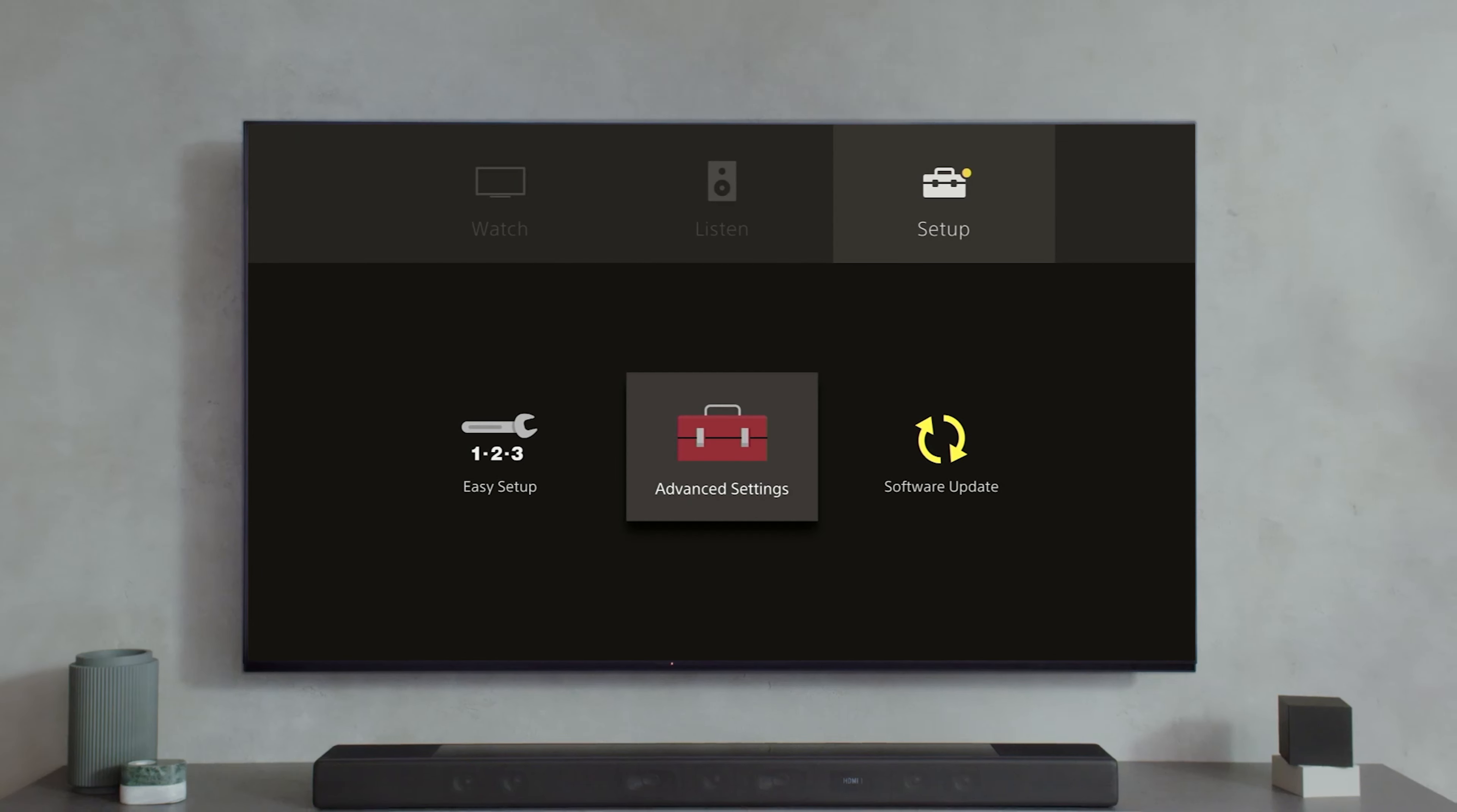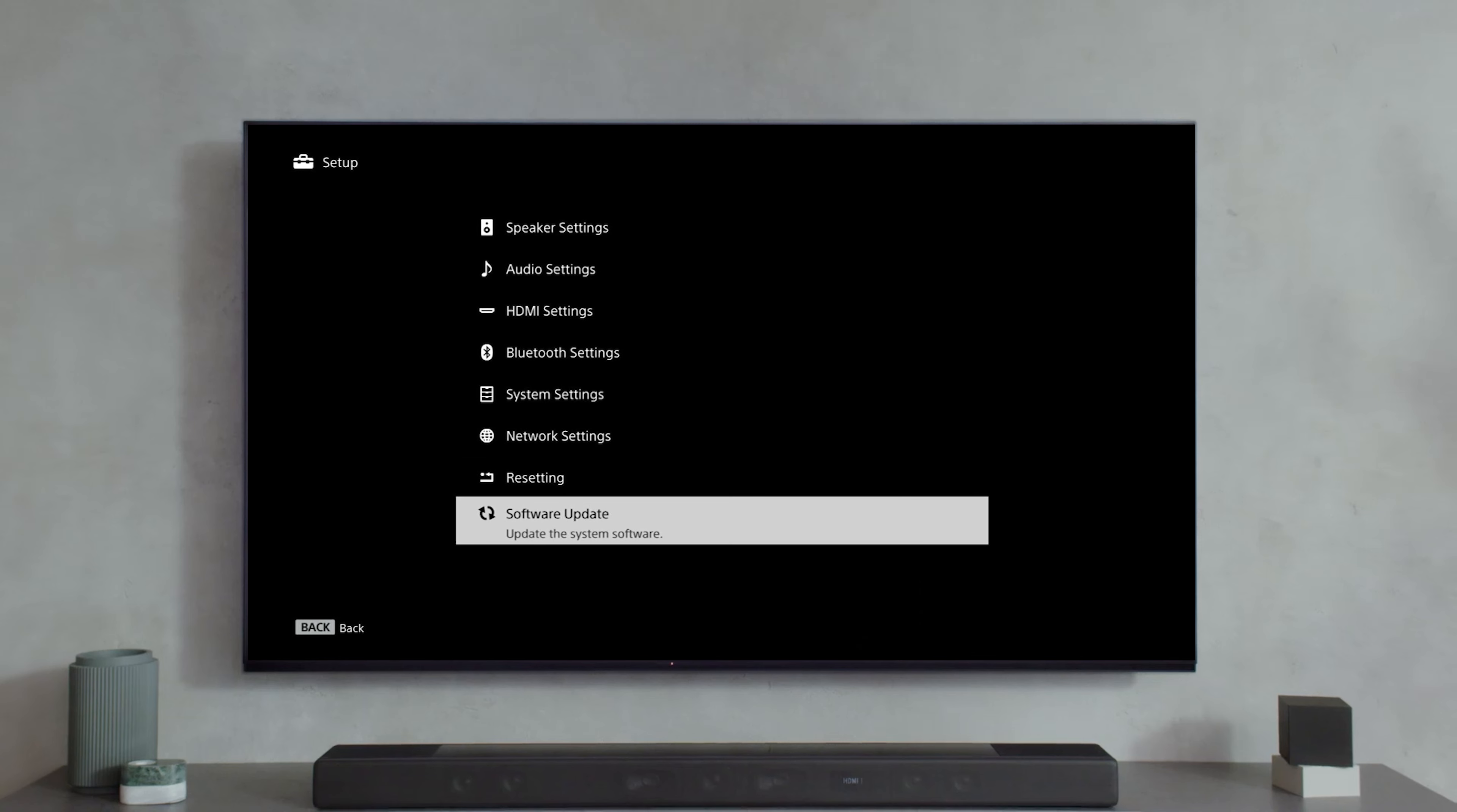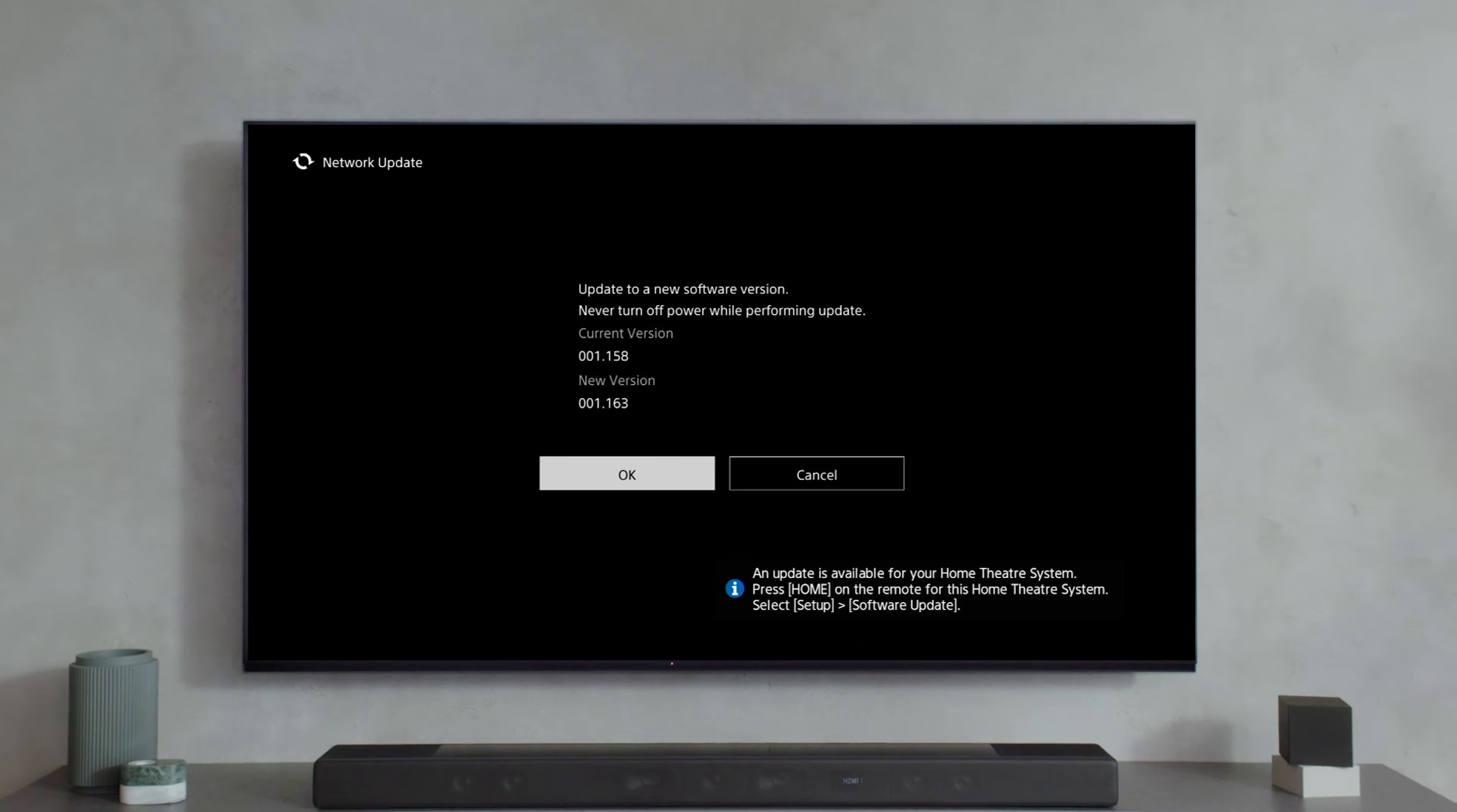If you have one of Sony's exciting new soundbars, the HT-A5000 or the HT-A7000, then there's an update that you're going to want to know about. These two bars will be updated with the exciting 360 spatial sound mapping feature.